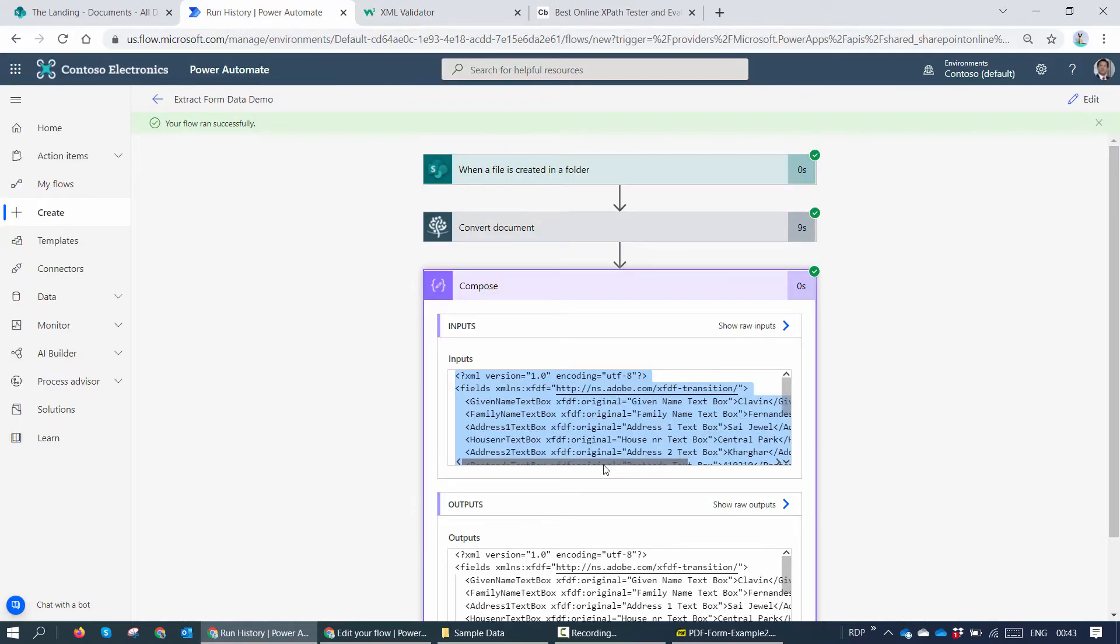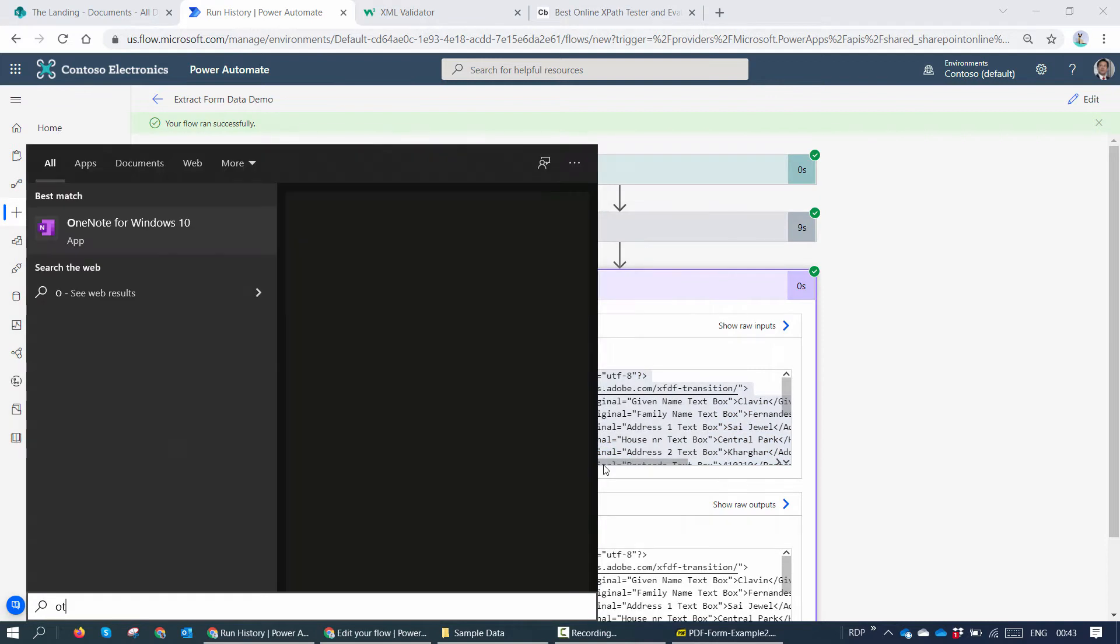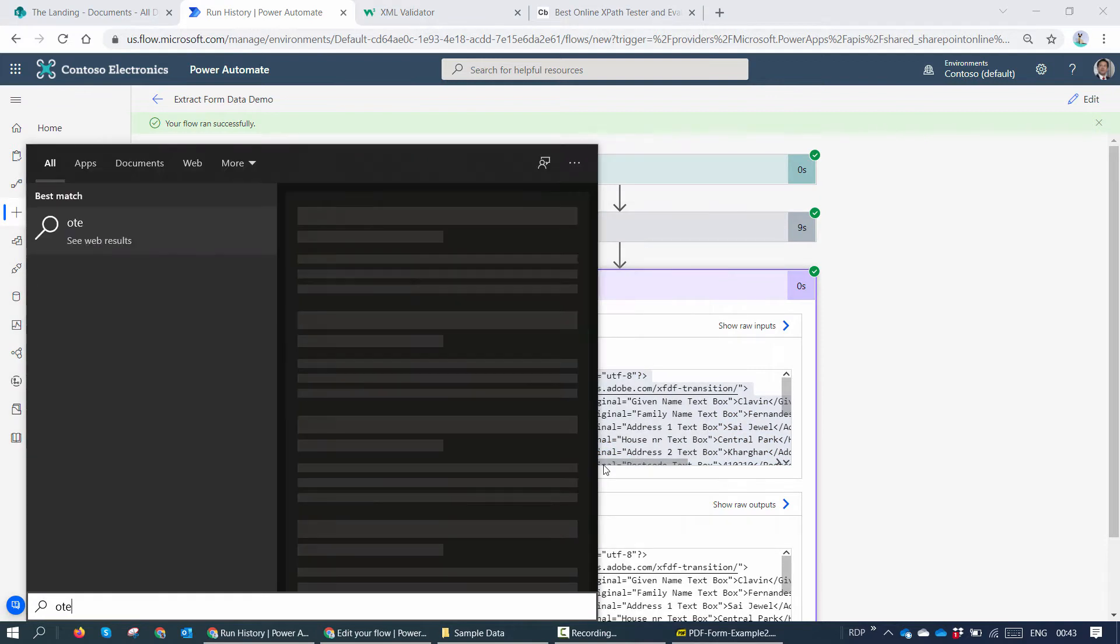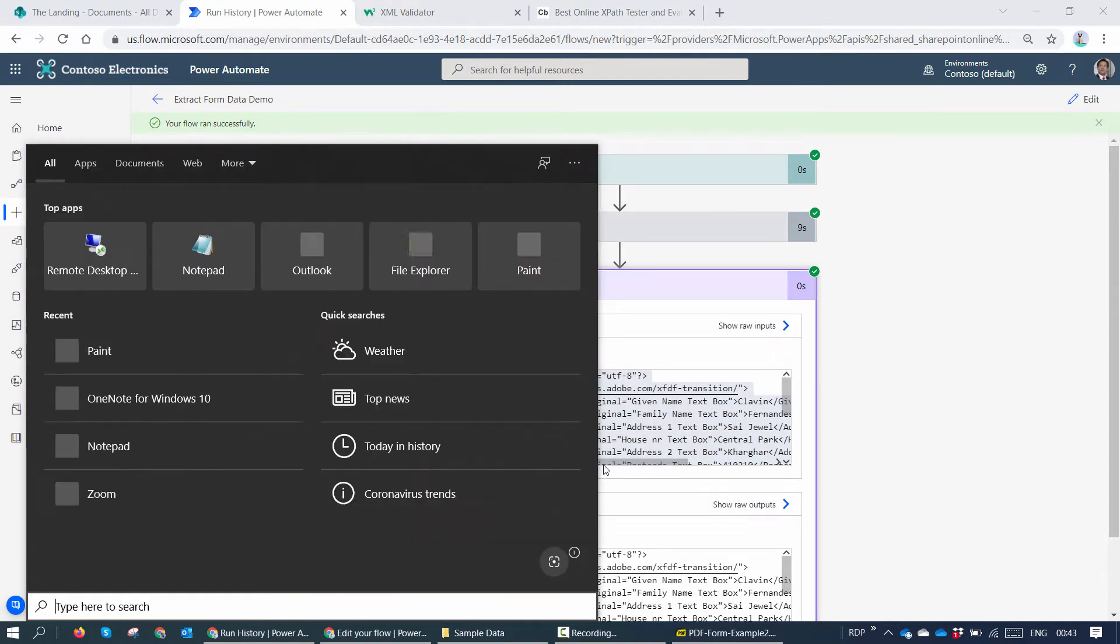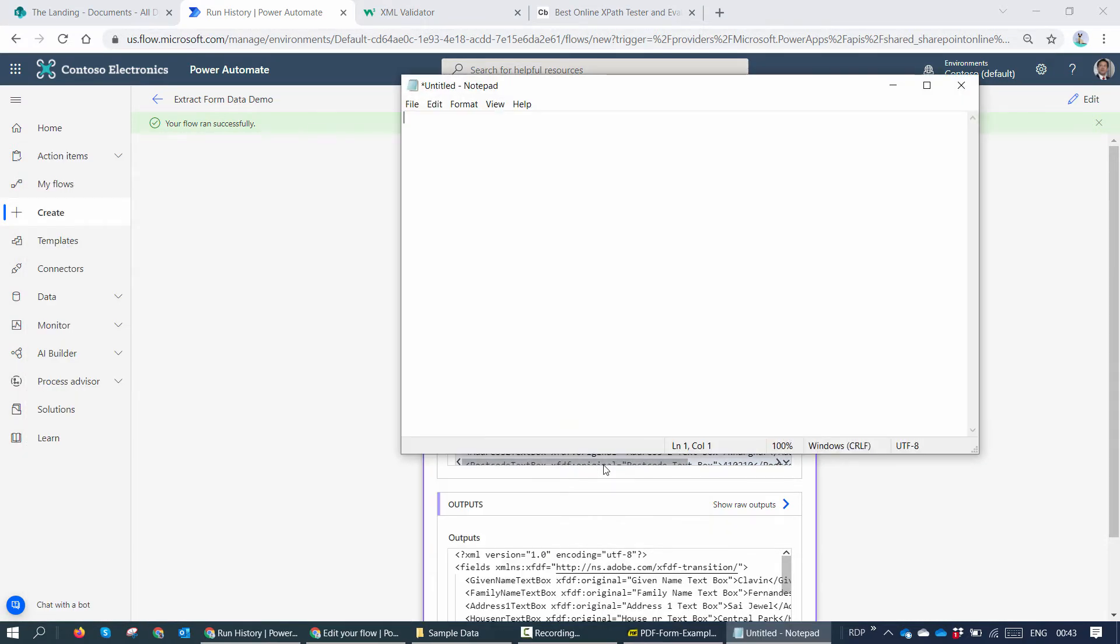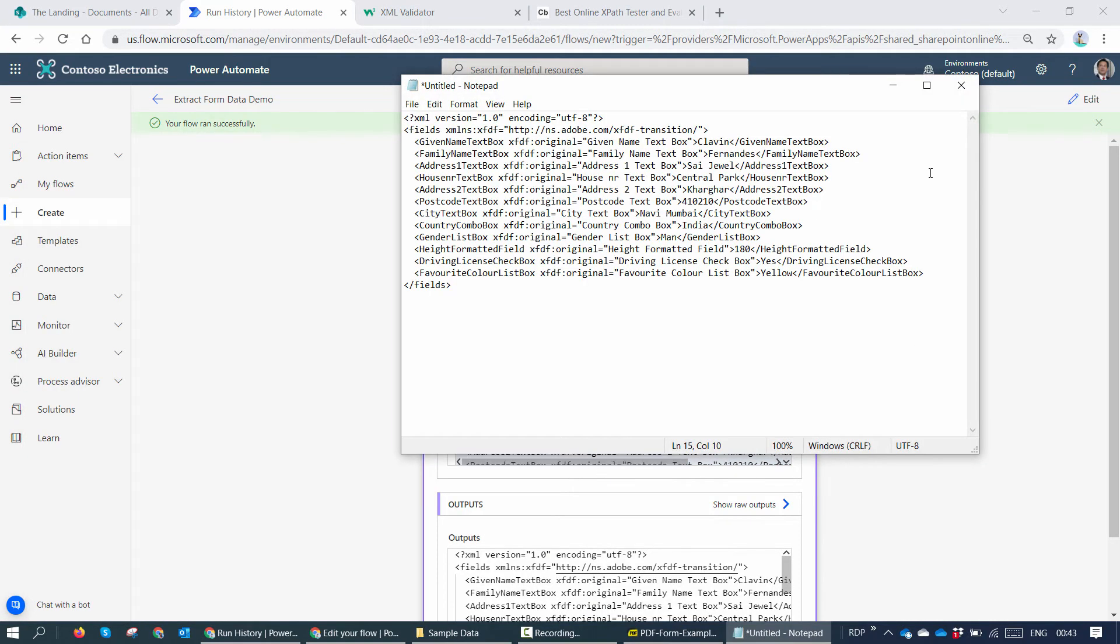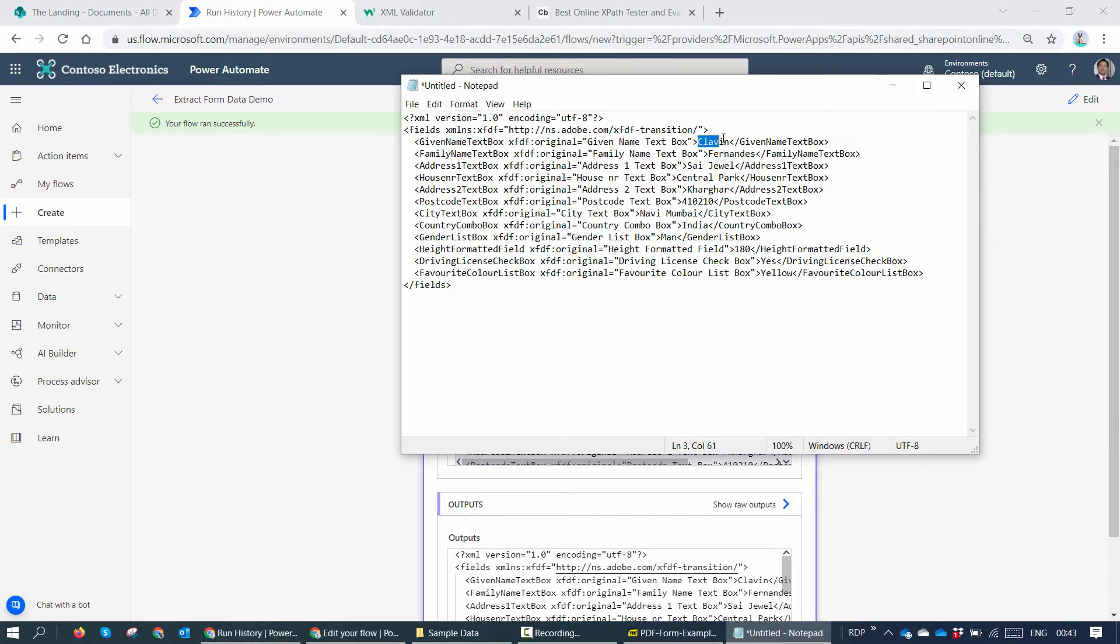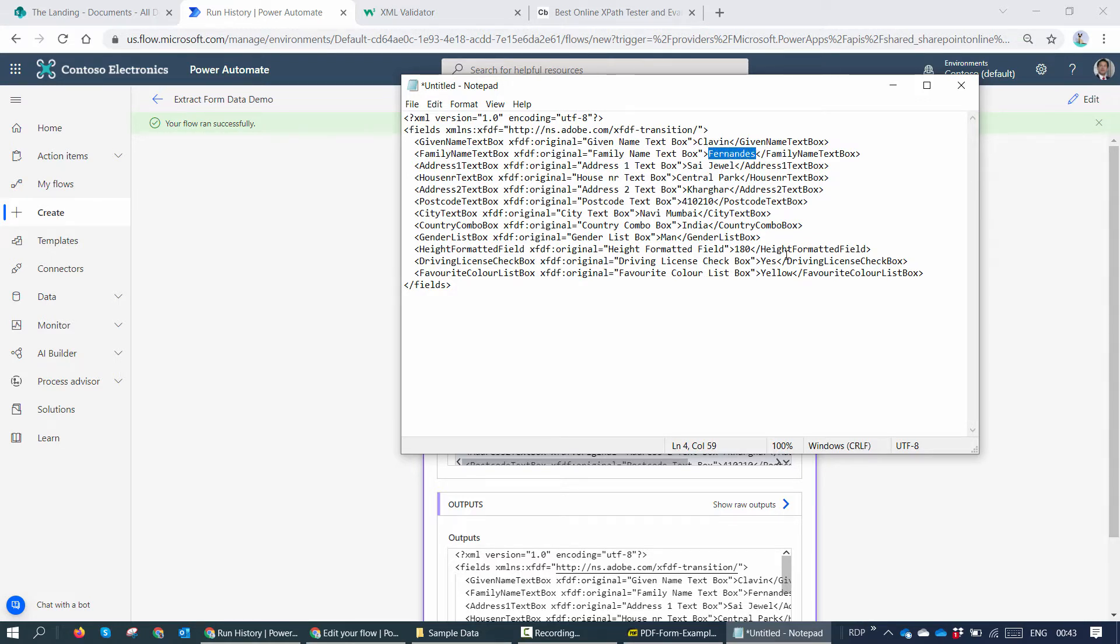But if I copy the XML onto a notepad, here you see that the meaningful data is here. This is the field and the meaningful data is claimed. Family name text box - the meaningful data is out here. I want to extract this data. How can I extract this data in Power Automate?